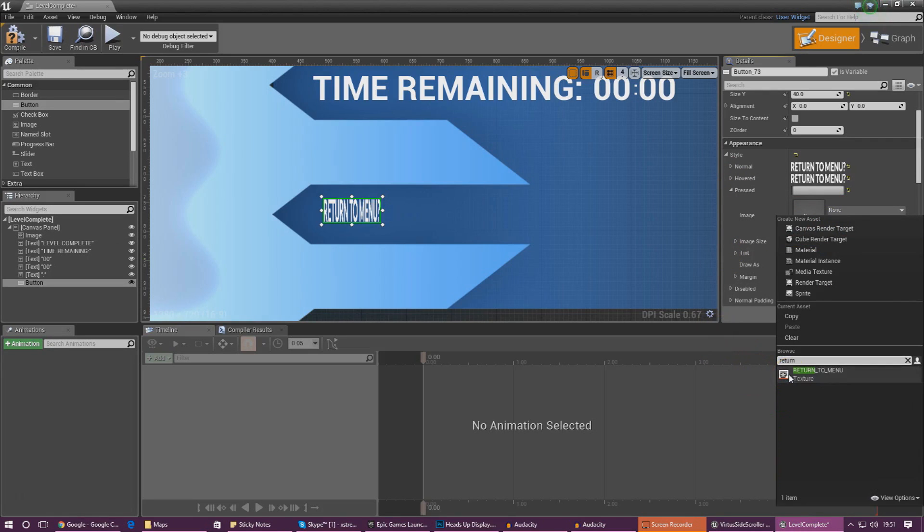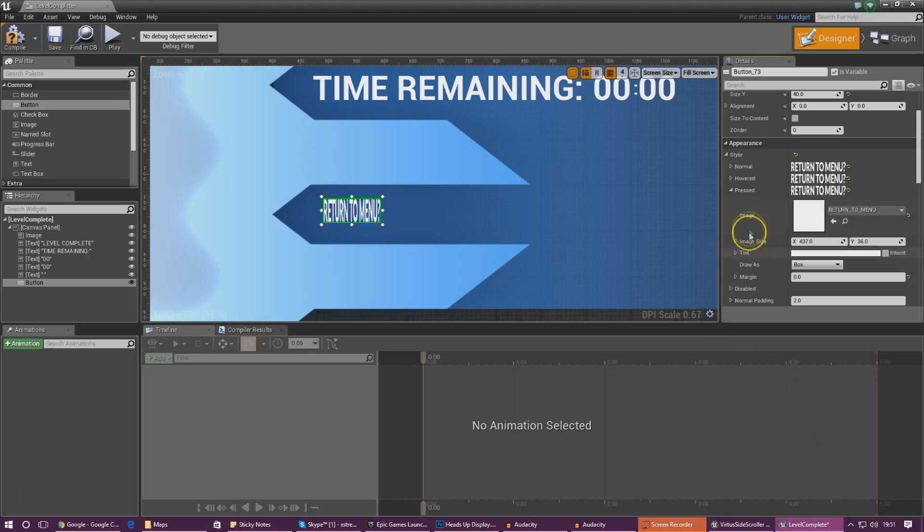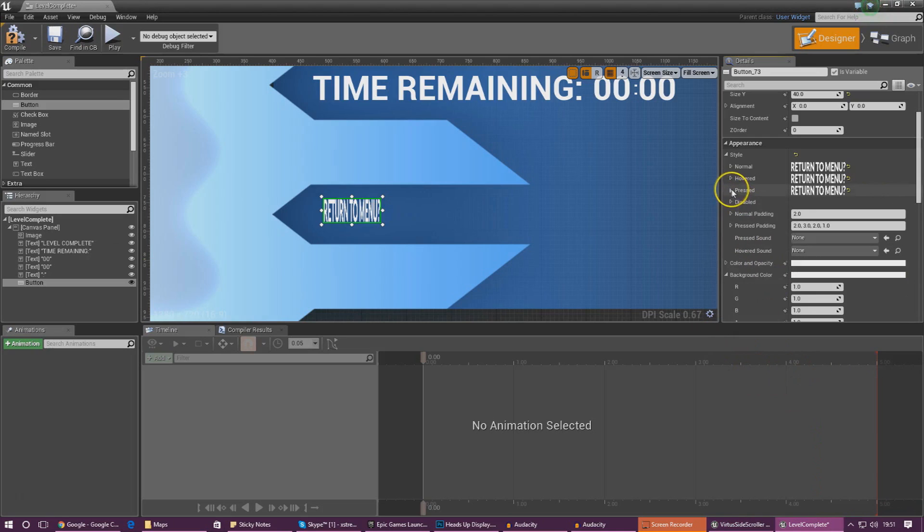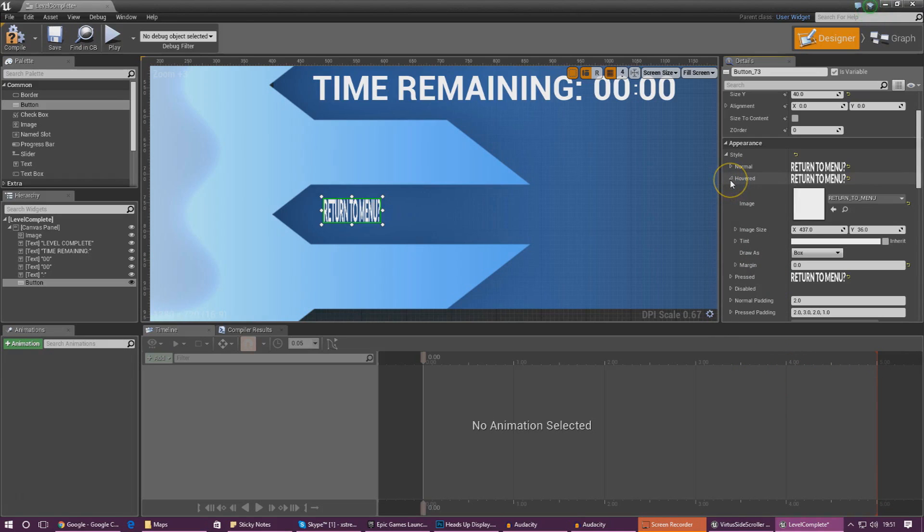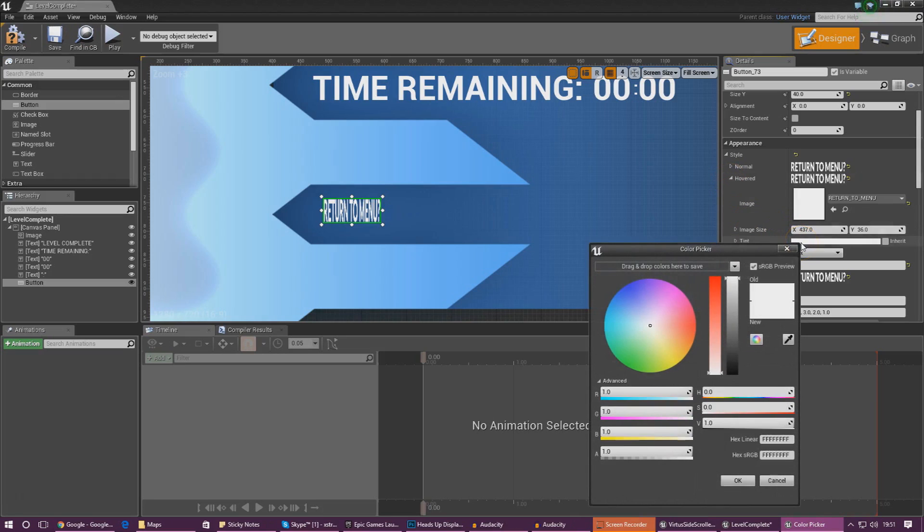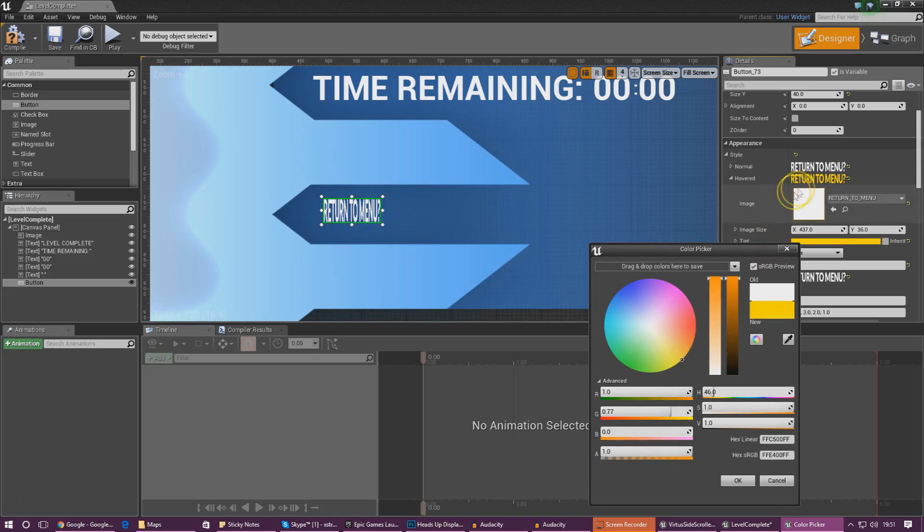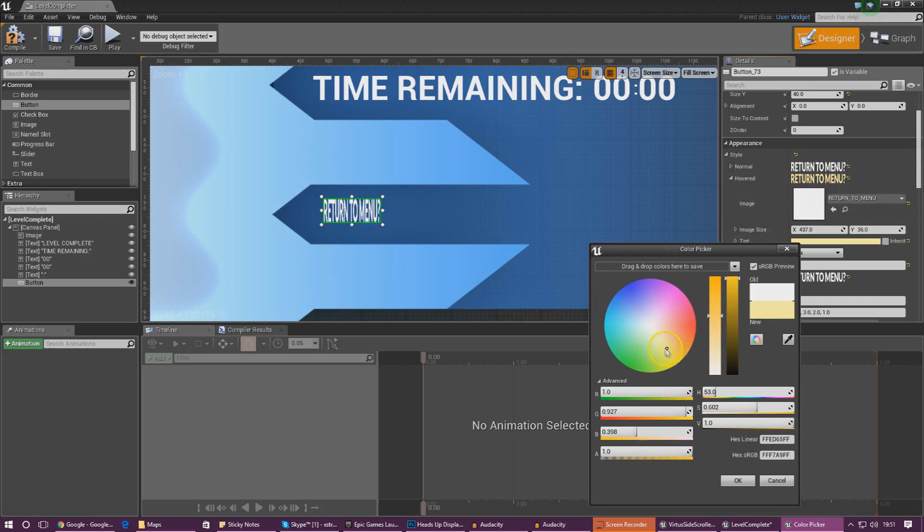However, because we want to give the player feedback when they're hovering over the button, we're going to give it a slightly yellow tint. I'm going to add the yellow tint on here and you can see a preview on the right hand side. I don't want this to be too much, so I'm going to bring it a bit more towards the white.